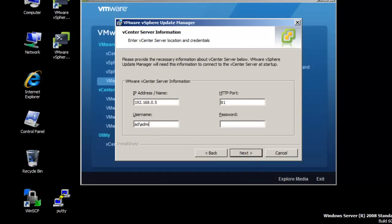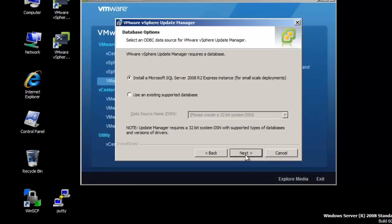In the vCenter server information dialog window, enter the username and password of the administrator that connects to vCenter server. For this example, we will install a Microsoft SQL Server 2008 R2 Express instance. The database information screen will be displayed. Click Next to continue.